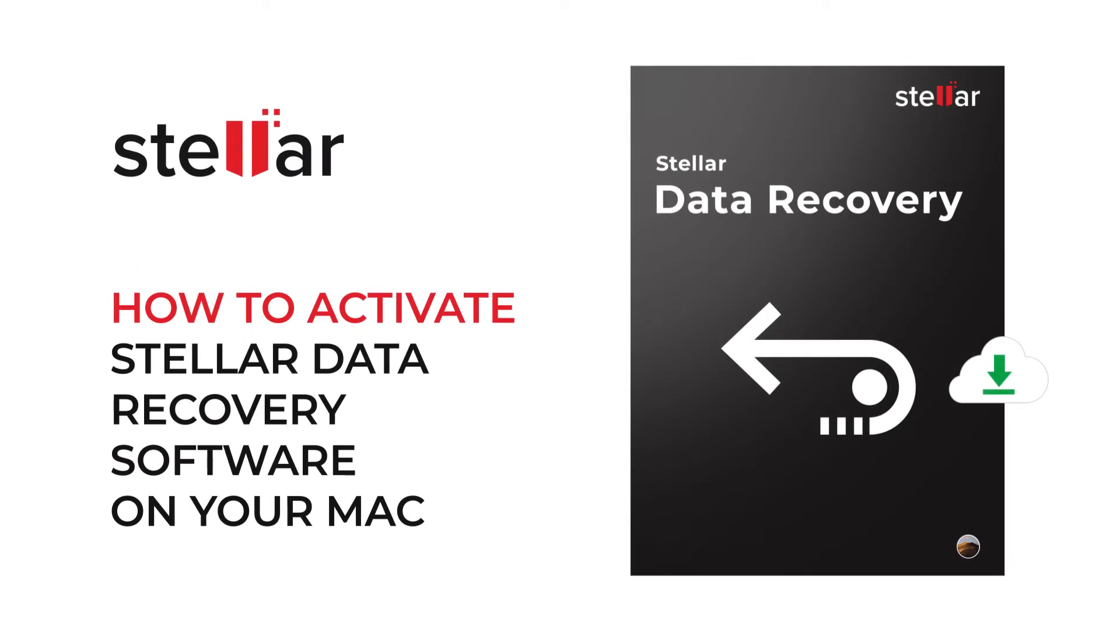Hi guys, today I will show you how to activate Stellar Data Recovery software on your Mac.